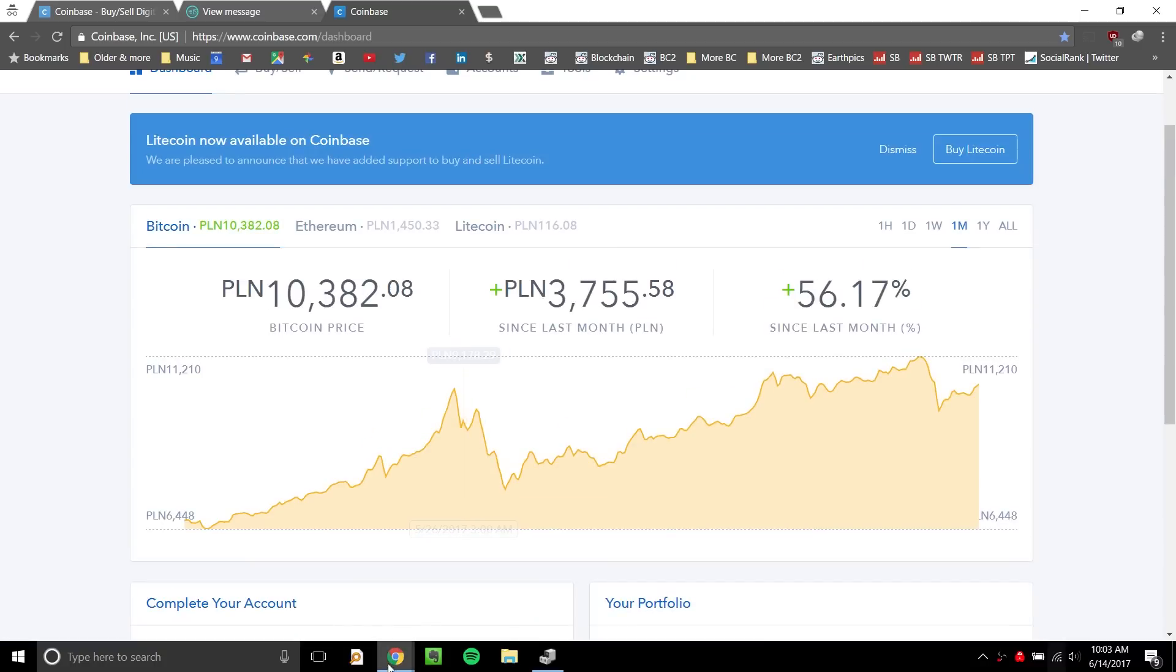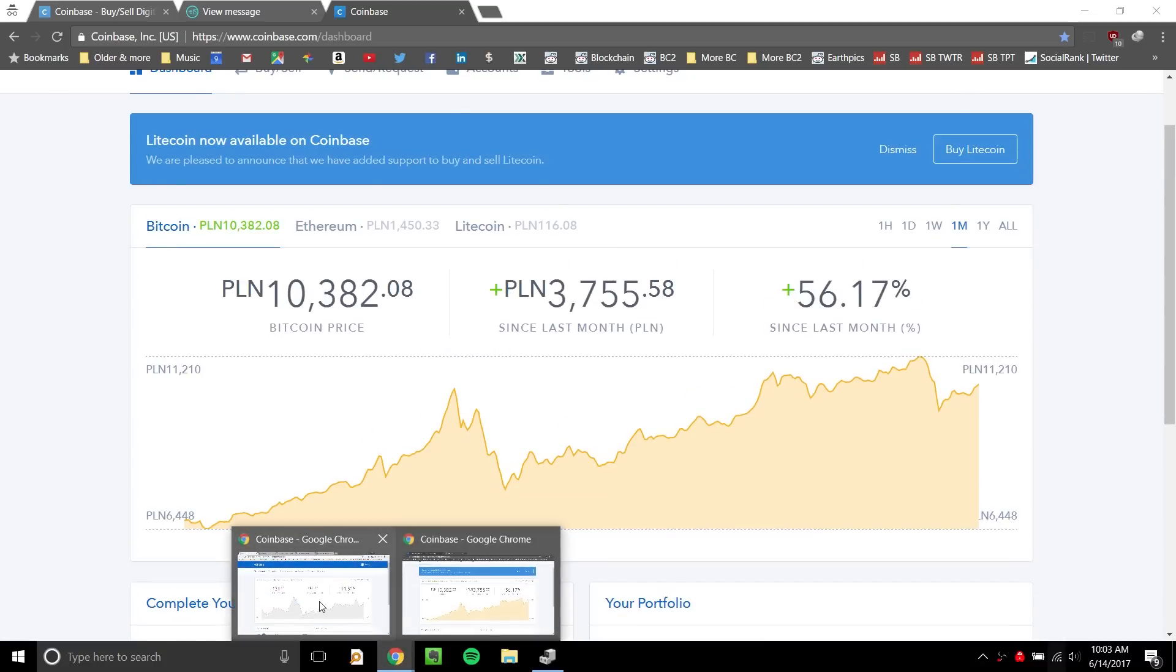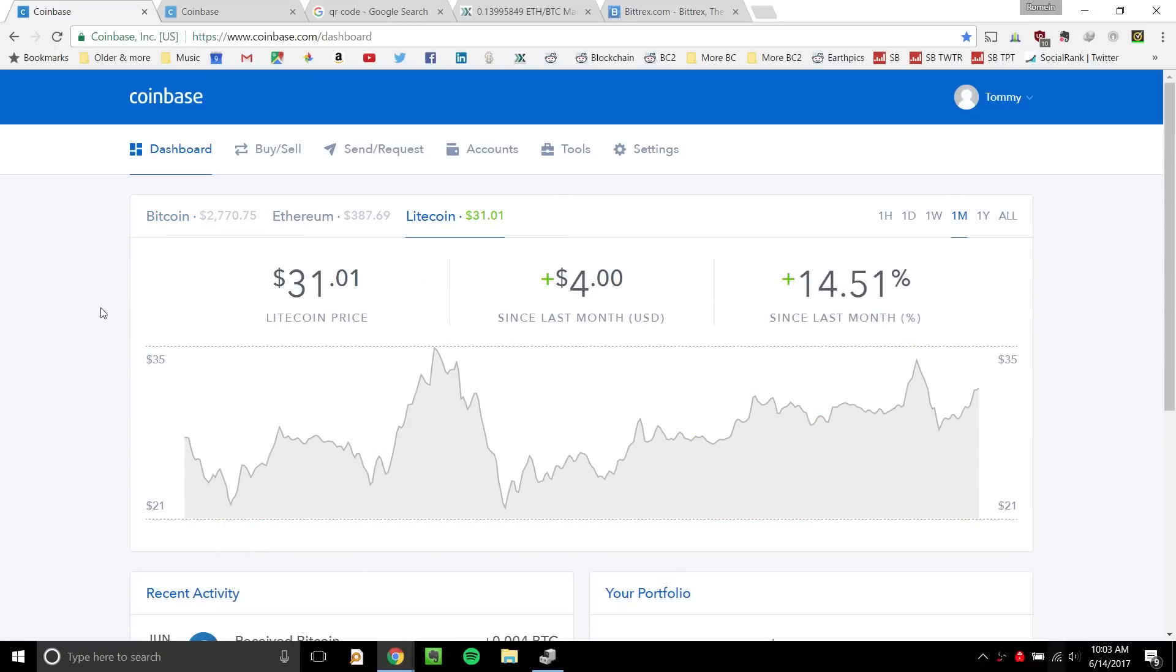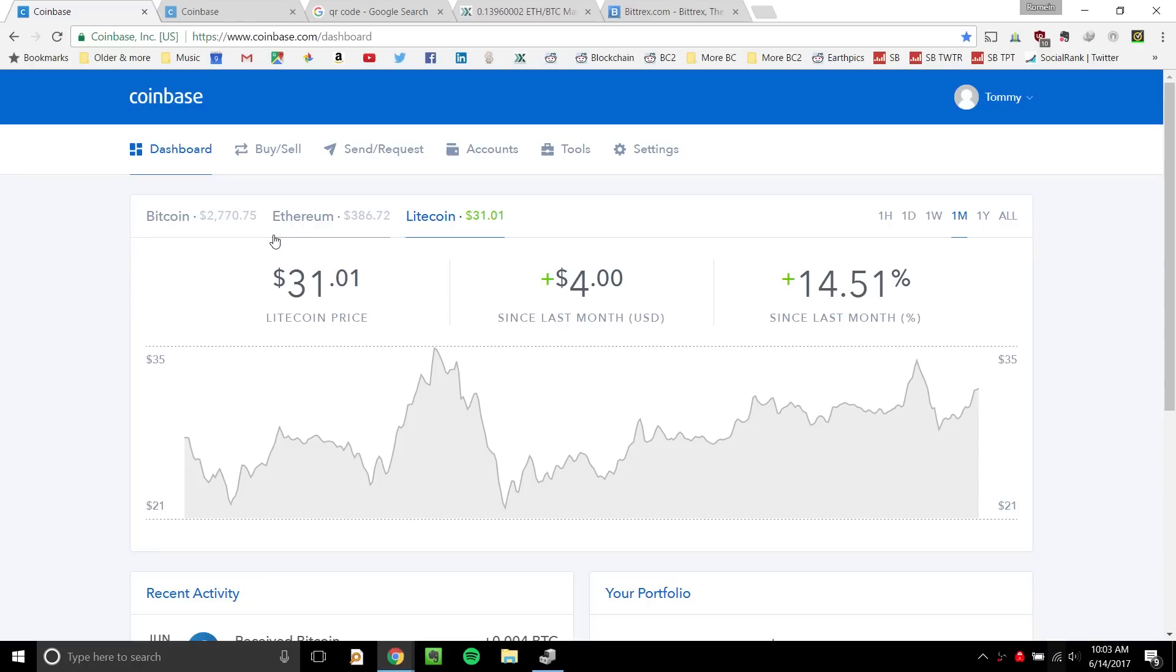And now I'm just going to jump into my existing account to show you what it looks like when you've done that. When you log in, this will be your dashboard. Right now, Coinbase has Bitcoin, Ethereum, and Litecoin. It used to just have Bitcoin. They added Ethereum, I want to say a year ago or something, and Litecoin they added just very recently.